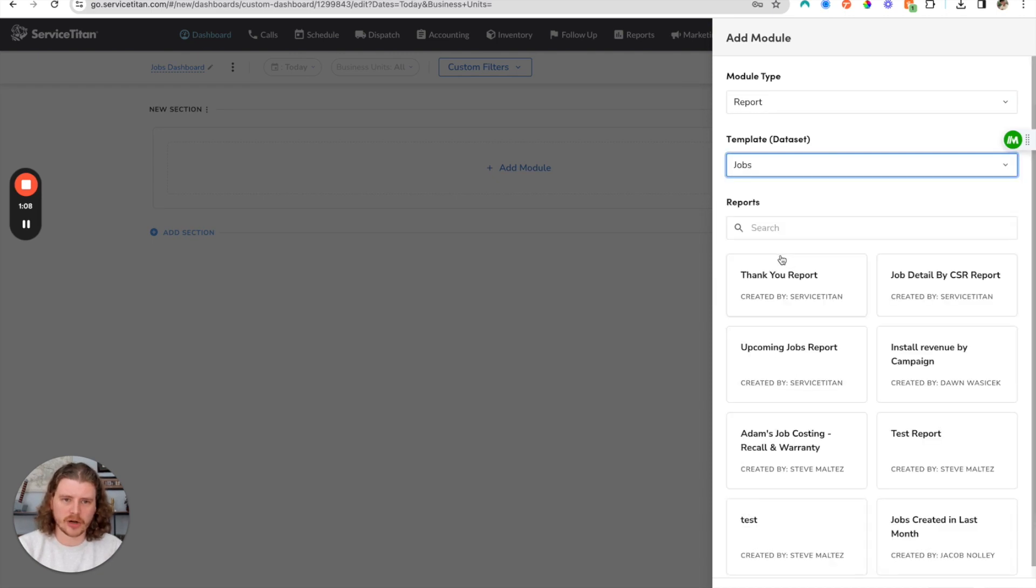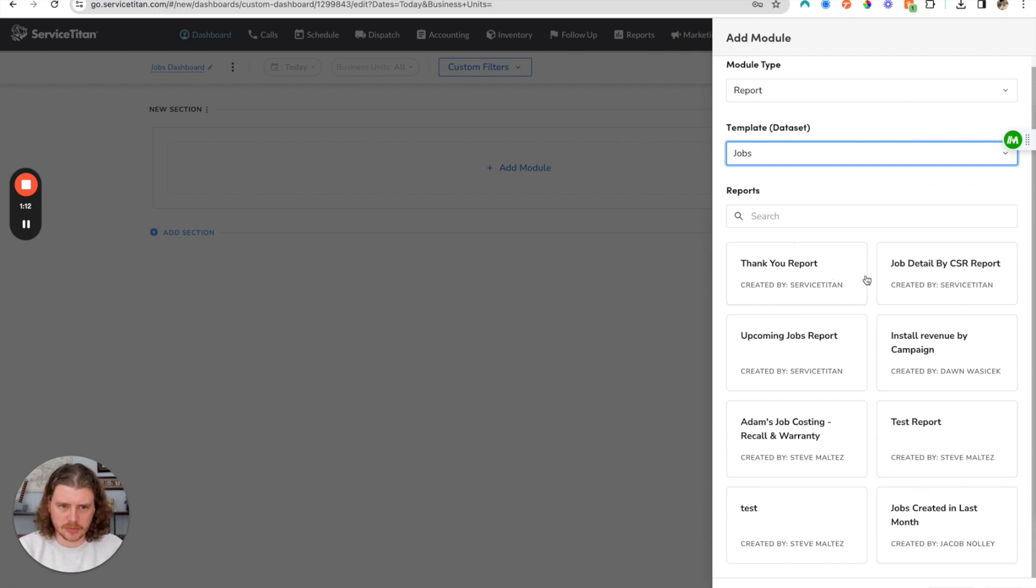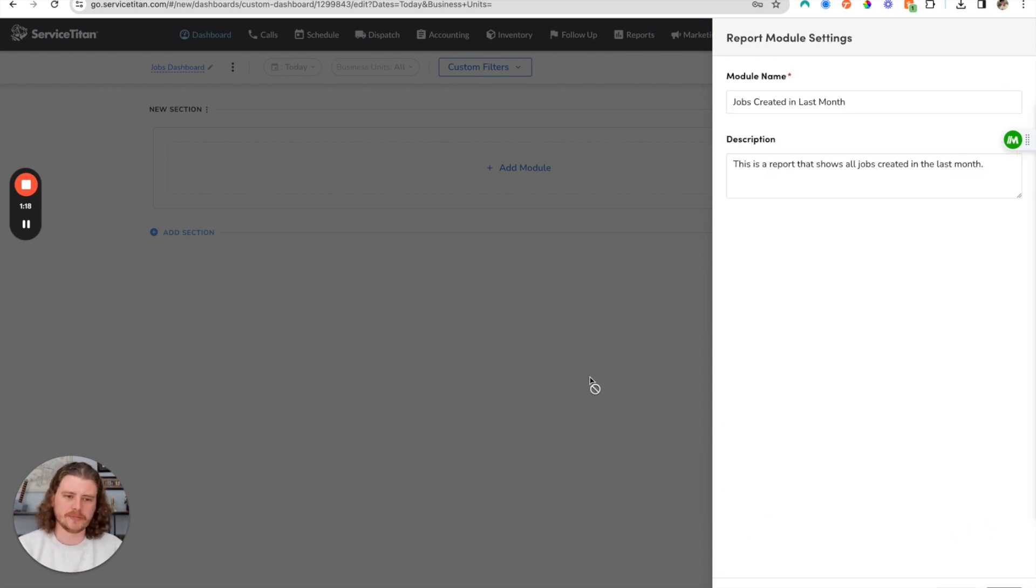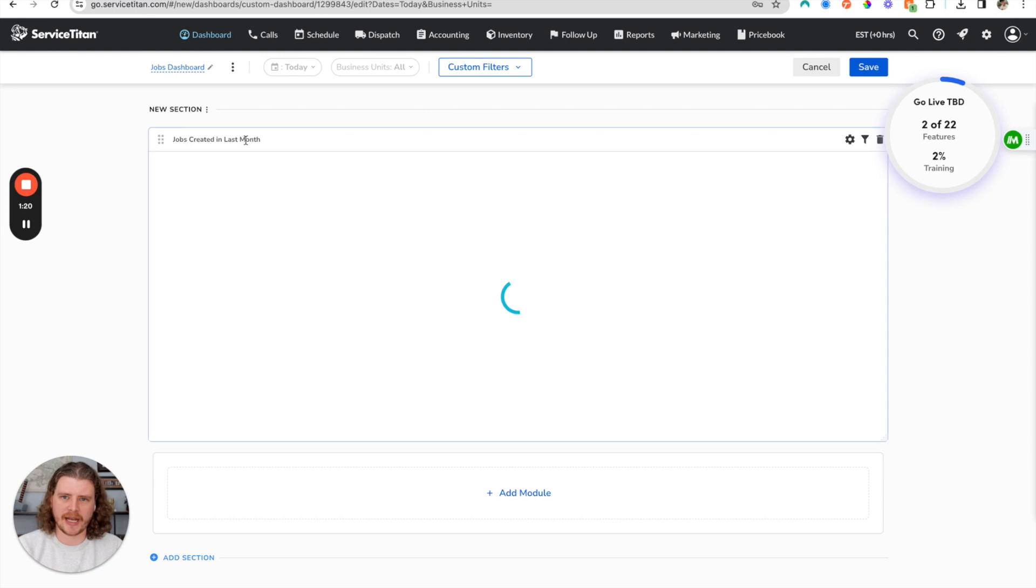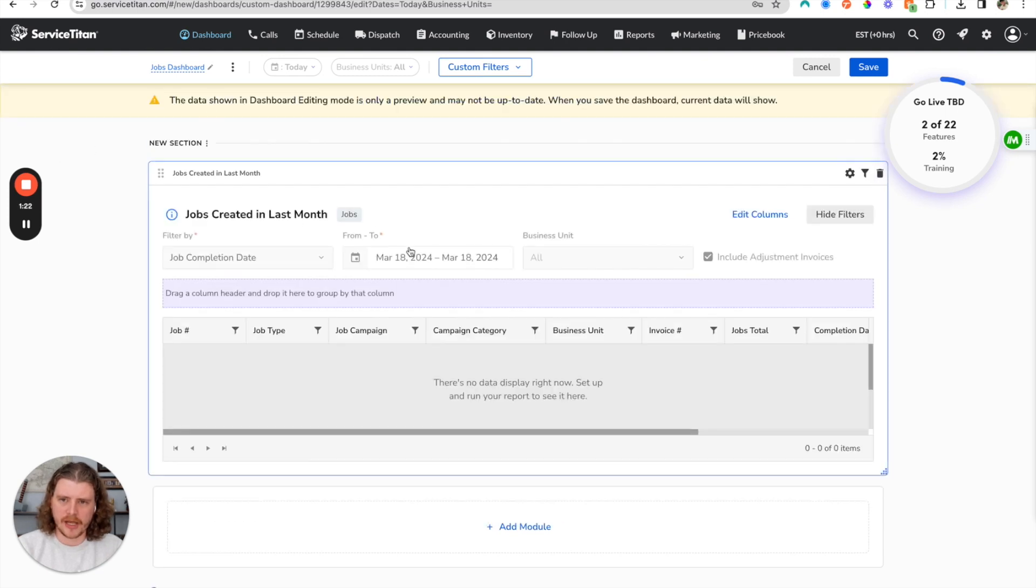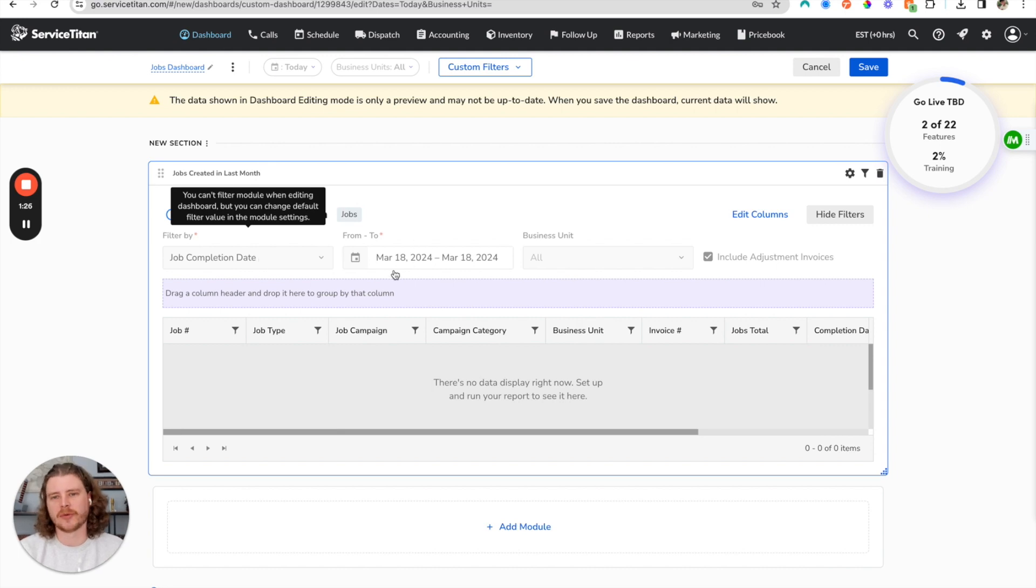We're going to grab a jobs report, and it's going to show us the different reports in that template that we have available. I'm going to grab this jobs created in the last month report, which we've made in a previous video. I'll add that here, and you'll see that it inherits the settings that we had in that report.